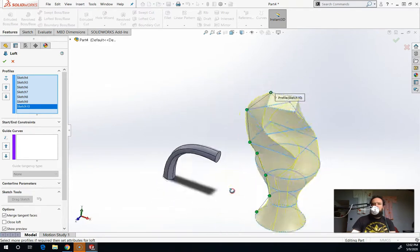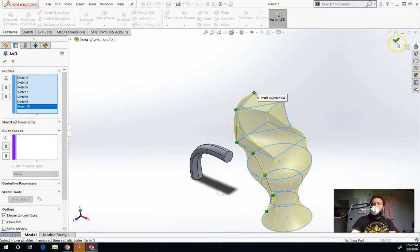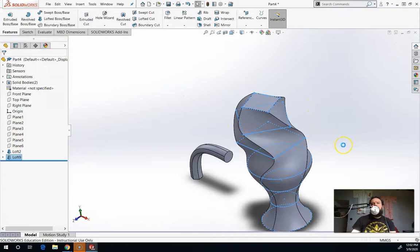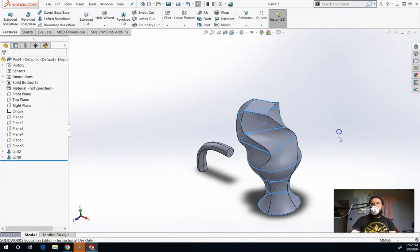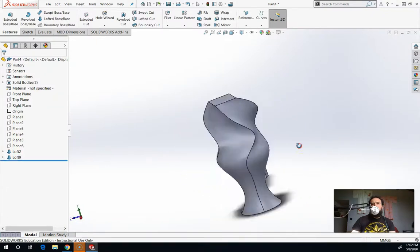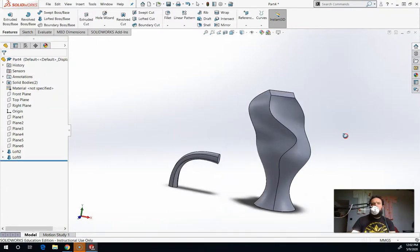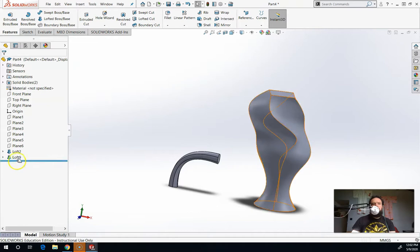See, it's a much different shape. So let me hit the check mark on that. That's a much different vase than the other one that I had. It's a lot more organic looking.